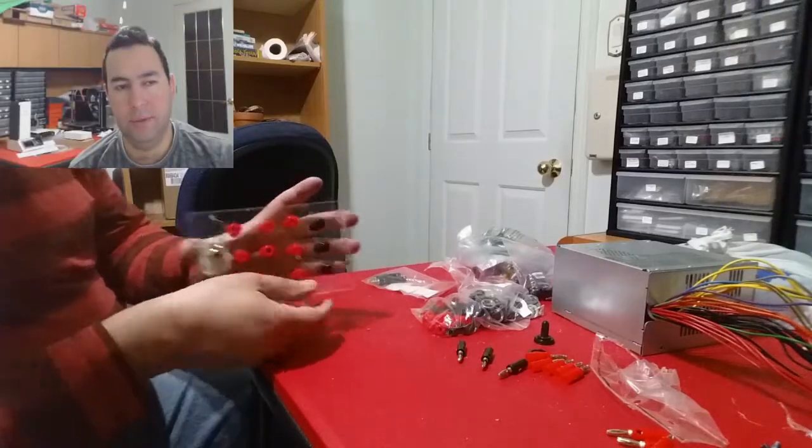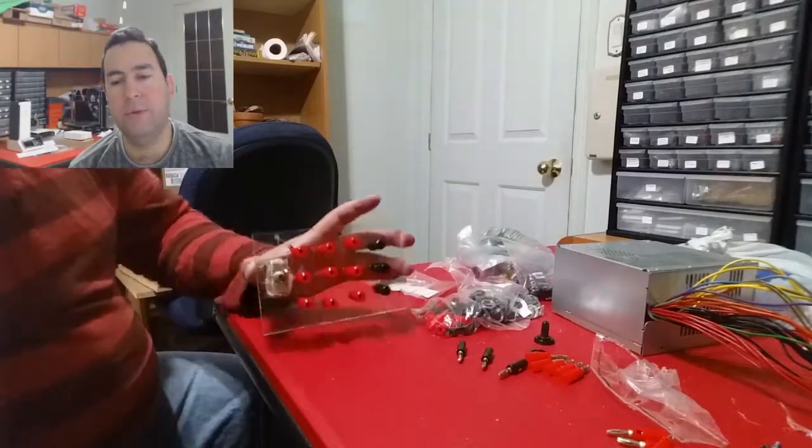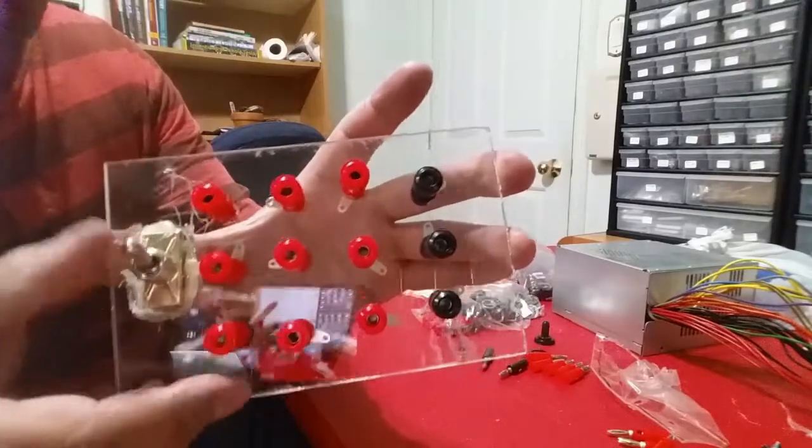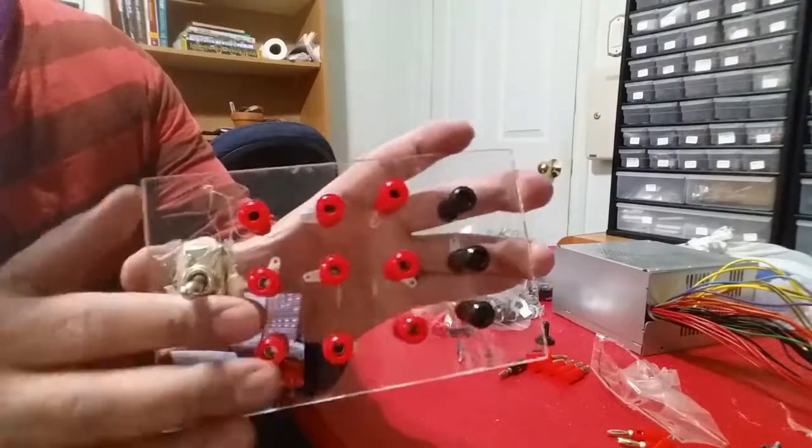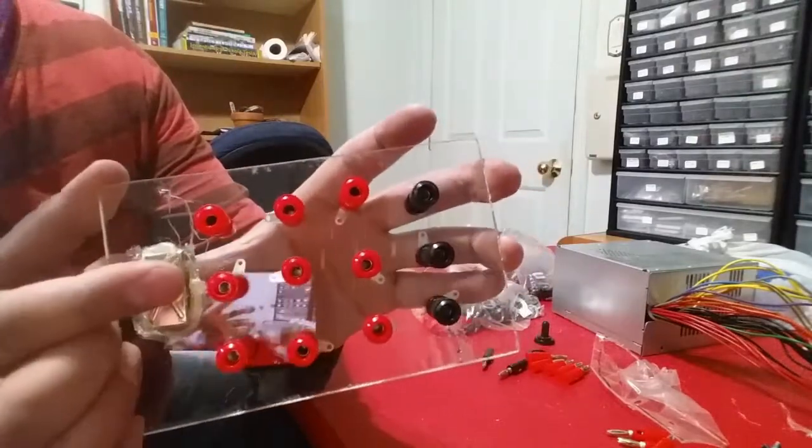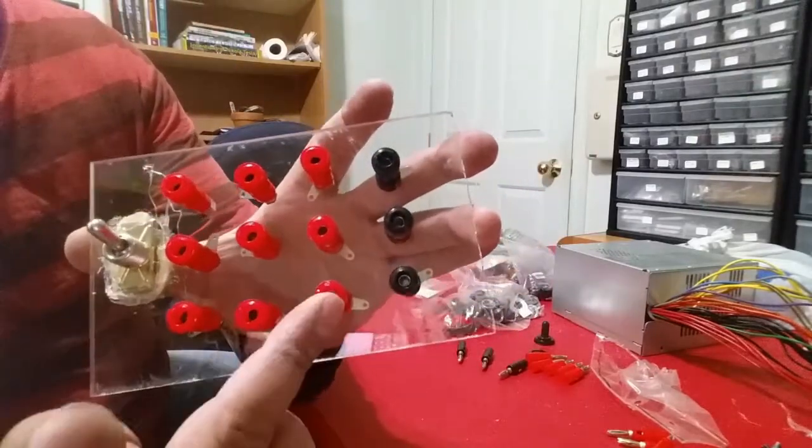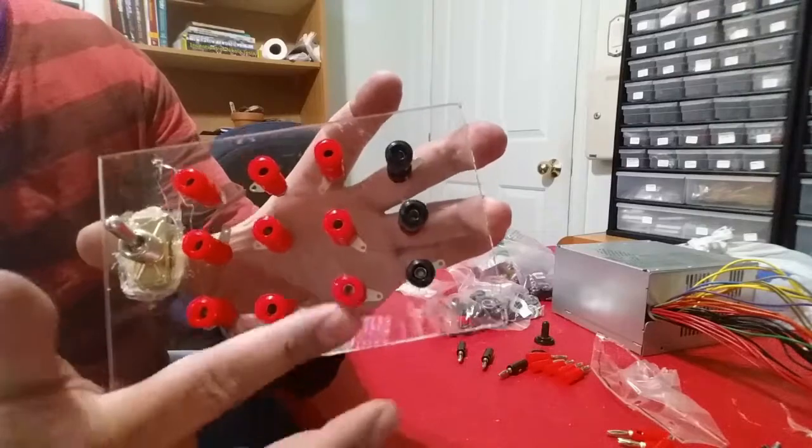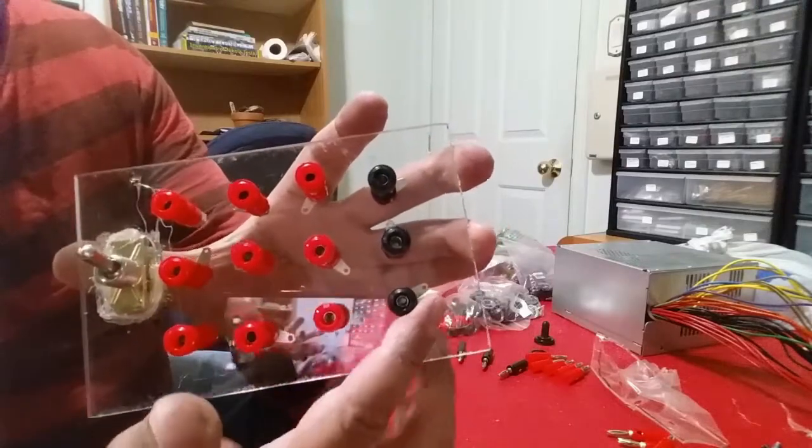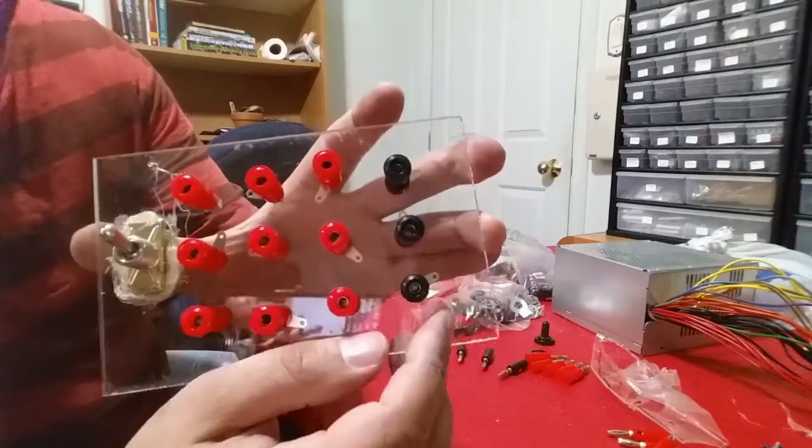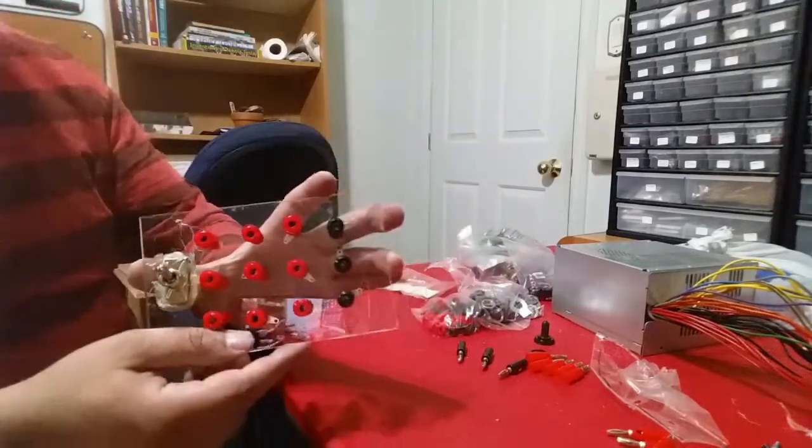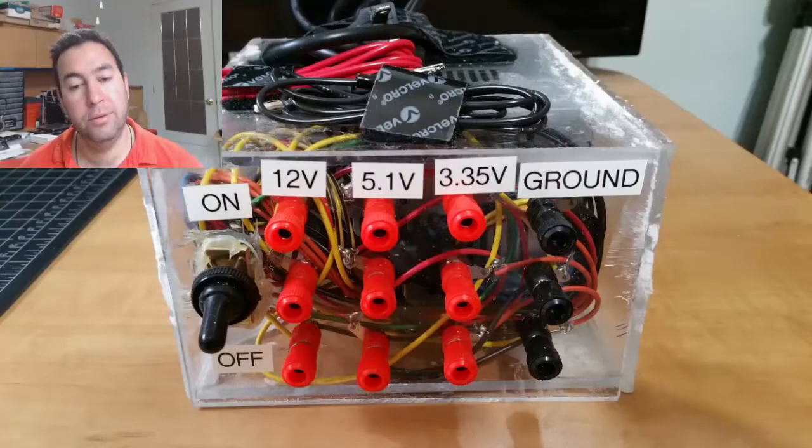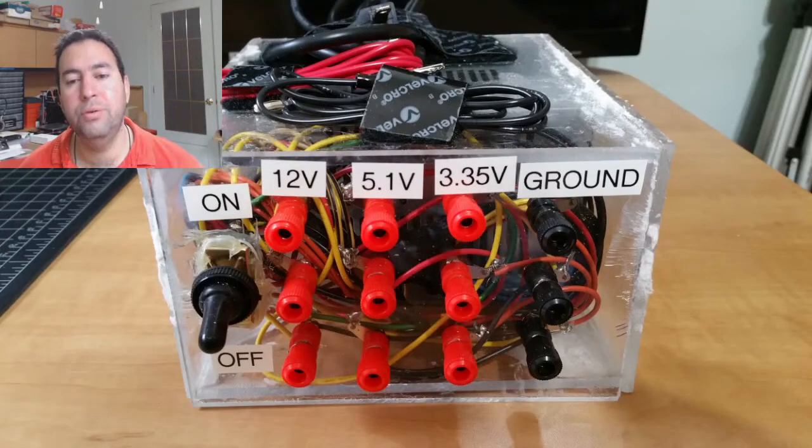Once it is done, this is what we get. See you in part 2.